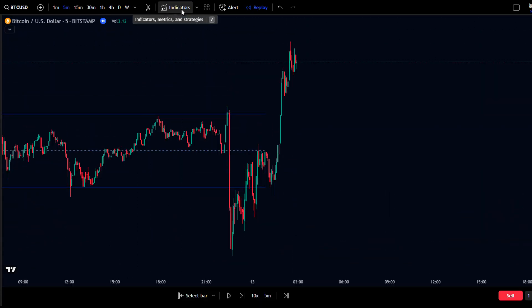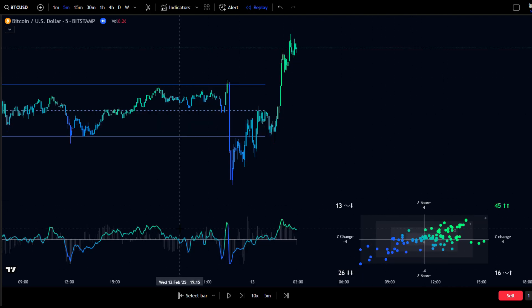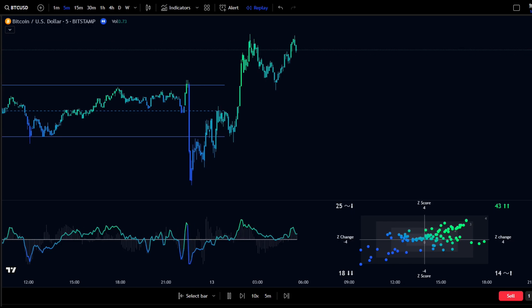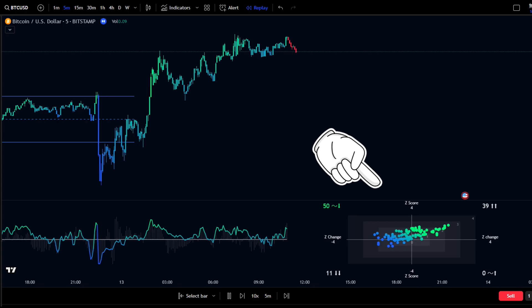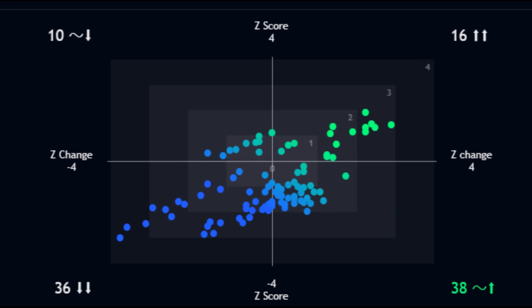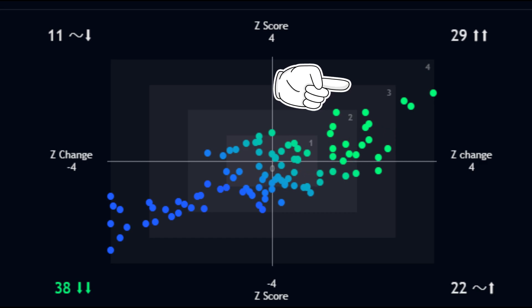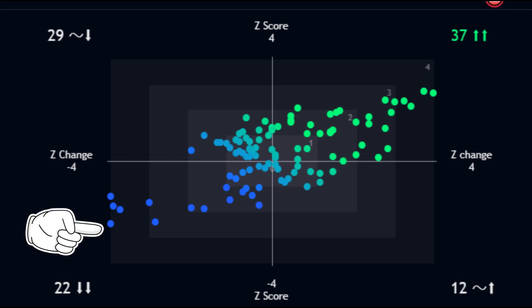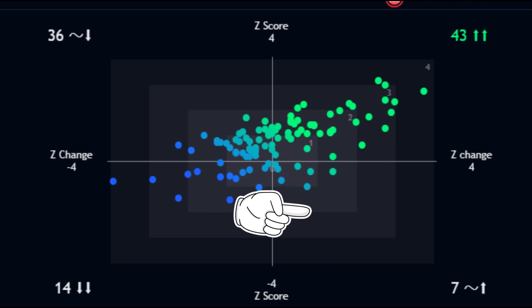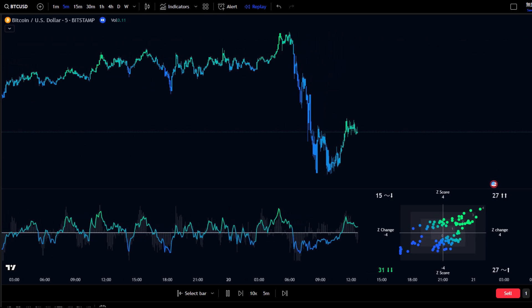Setting it up on TradingView is super easy — search for the indicator and add it to the chart. Now you can instantly see the strength of the trend. Z-Score measures how far the price deviates from the average: higher positive values indicate overbought conditions, while lower negative values indicate undervalued conditions. The four zones of the scatter plot indicate trend strength: top right means strong uptrend — look for long entries; top left means uptrend losing momentum — caution; bottom left means strong downtrend — look for short entries; bottom right means downtrend weakening — possible reversal. Candlestick colors visually indicate market momentum, and the histogram helps you spot trend shifts.